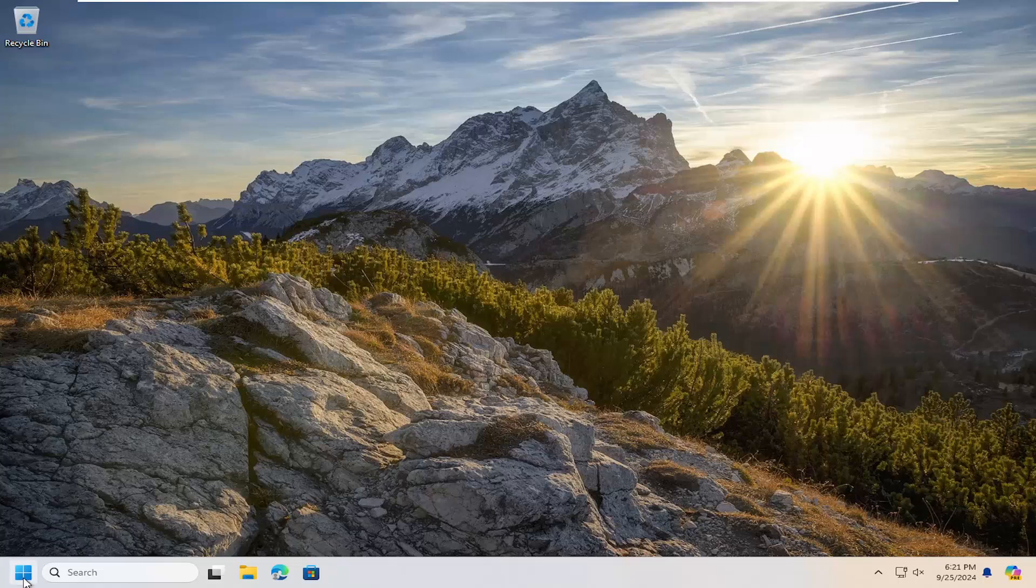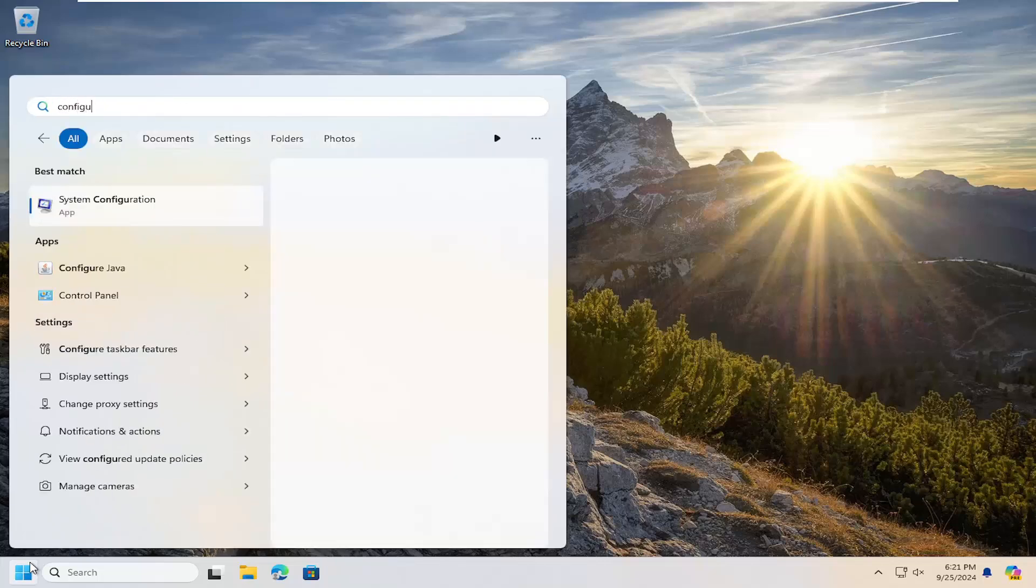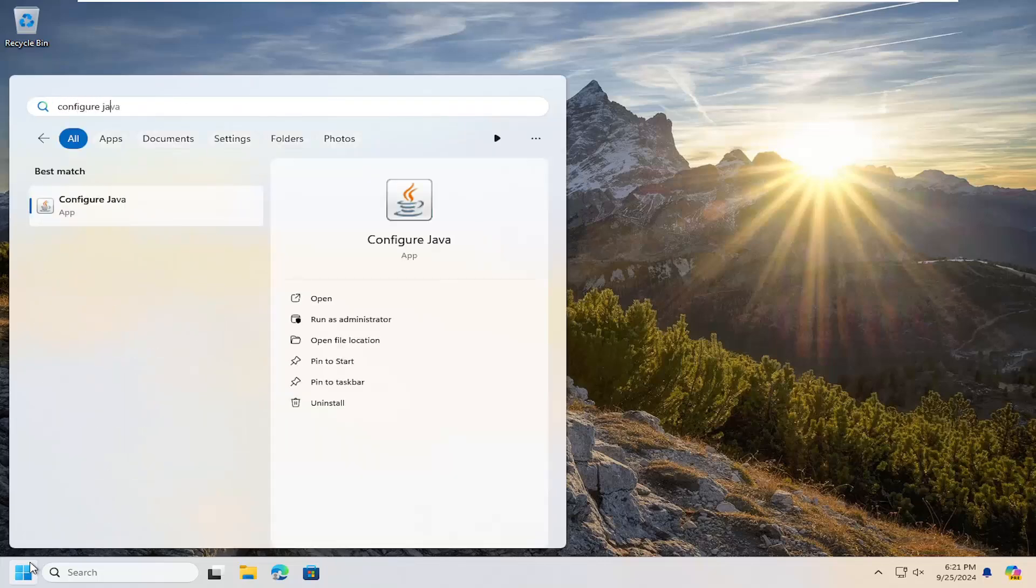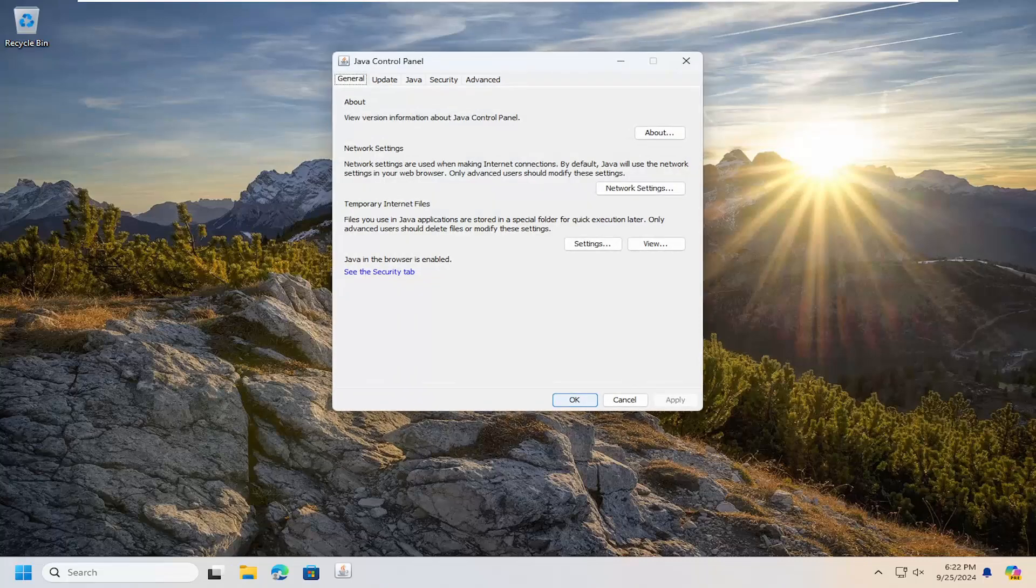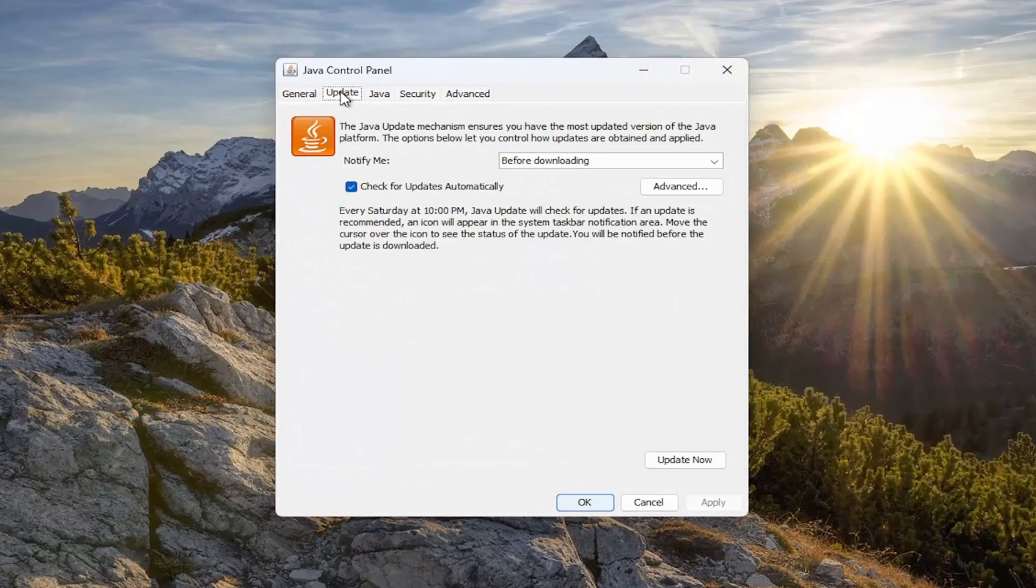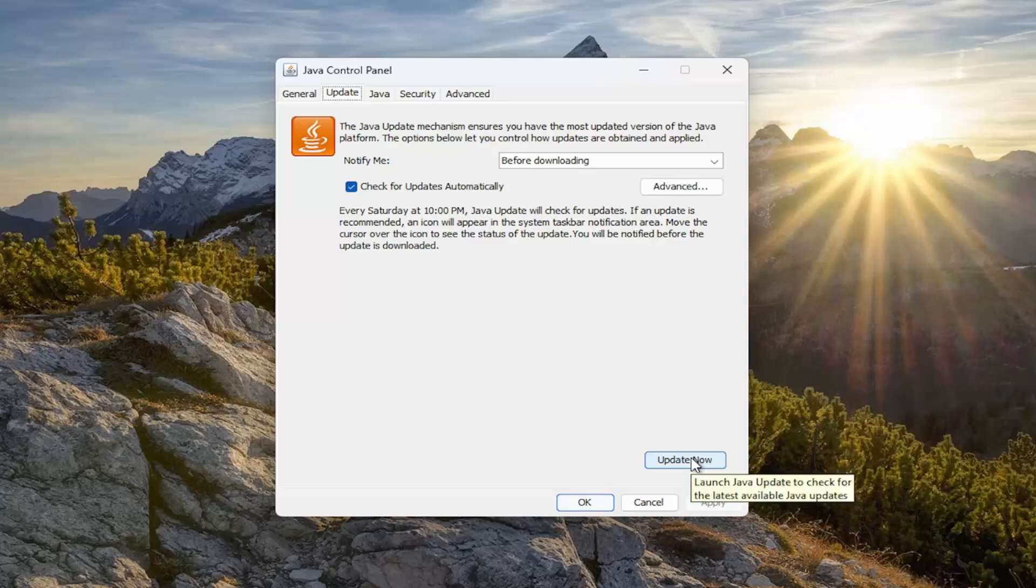So all you have to do is open up the search menu, search for configure java. Go ahead and open that up. Select the update tab and then select where it says update now on the bottom right.